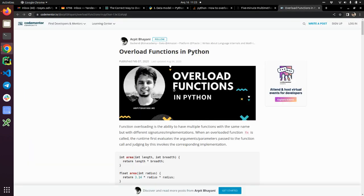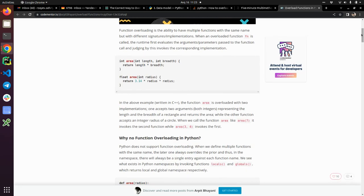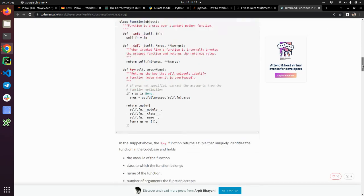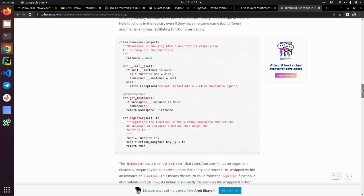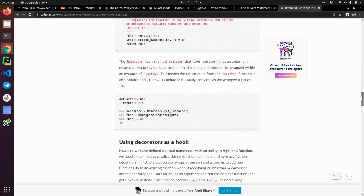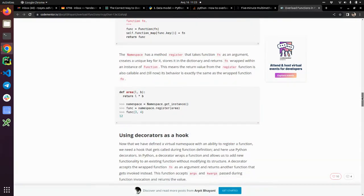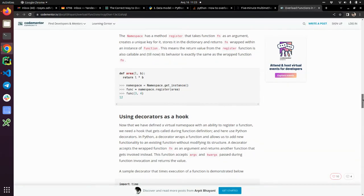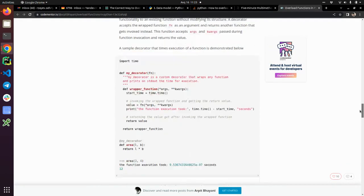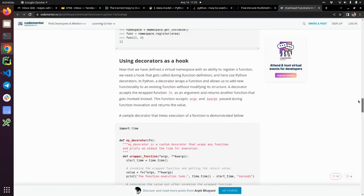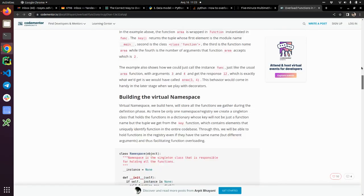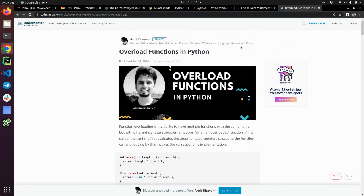And also, there's another article by Arpit. He is explaining overload functions in Python and he is going in-depth enough to register even your functions in the namespaces. That's a really great article to check out.